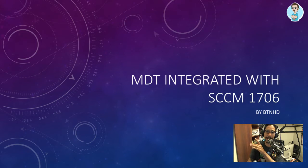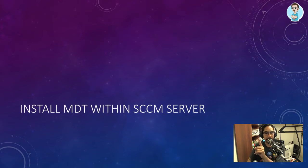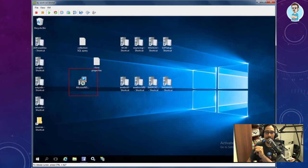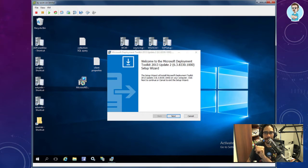Today is all about MDT integrated with SCCM 1706. First step: install MDT on your SCCM server. You need to install the MDT Deployment Workbench on your SCCM server. Download the Microsoft Deployment Toolkit installer — the version I'm deploying is MDT 2012 Update 2.